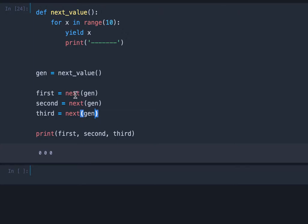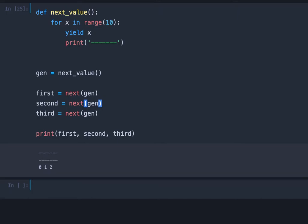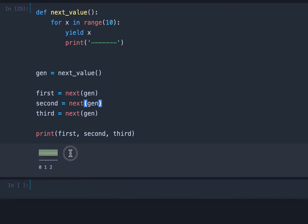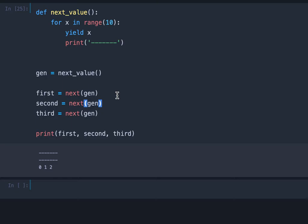So next, as you can see, it's a built-in function and it retrieves the next value from the generator. Now when we run this code you can see we get the separator lines two times and now the output is zero one and two and not zero zero zero.